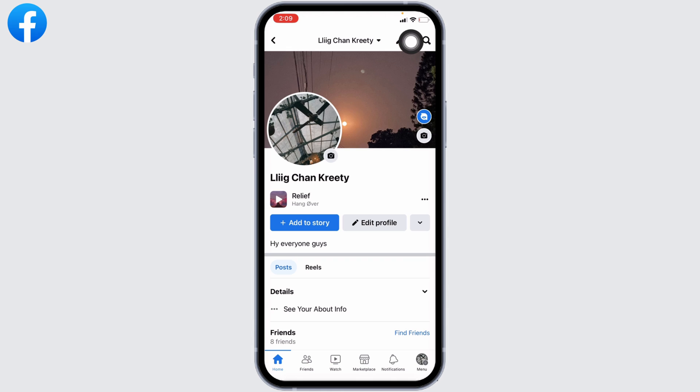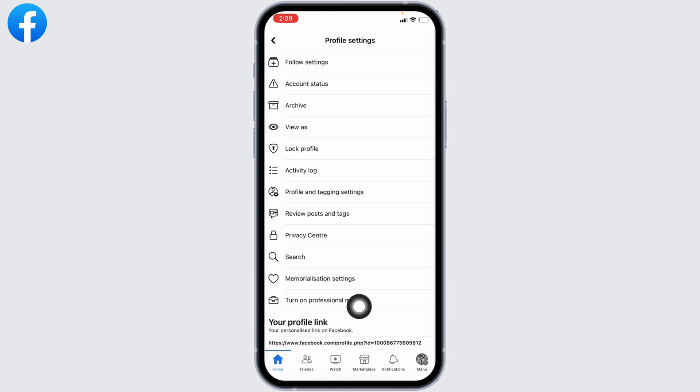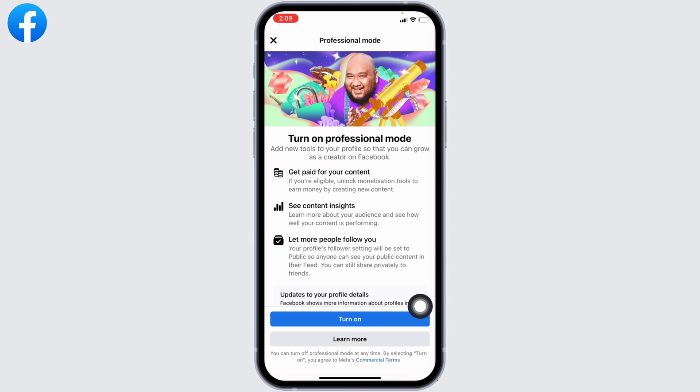Hit the three dots at the top right. You will find different options here. You will see the option to turn on professional mode. If you see this option, you can tap on it and go through the process to change your Facebook profile to digital creator. But in case you cannot find this option,